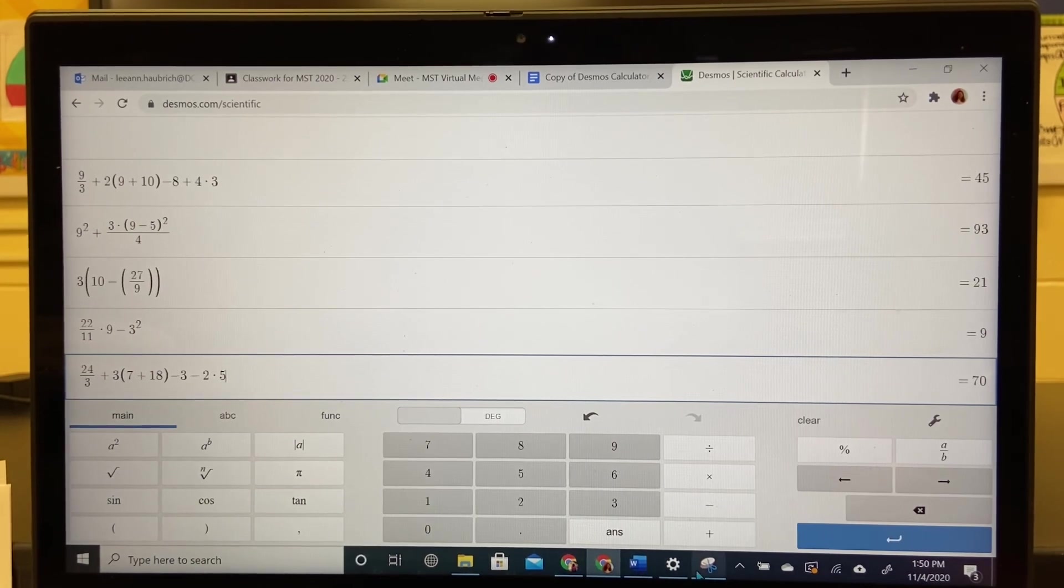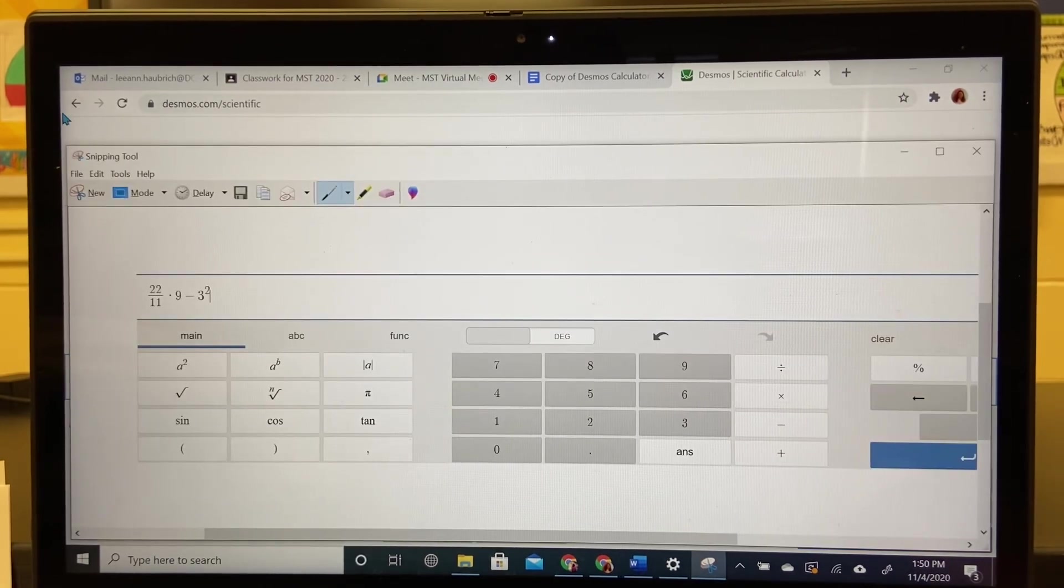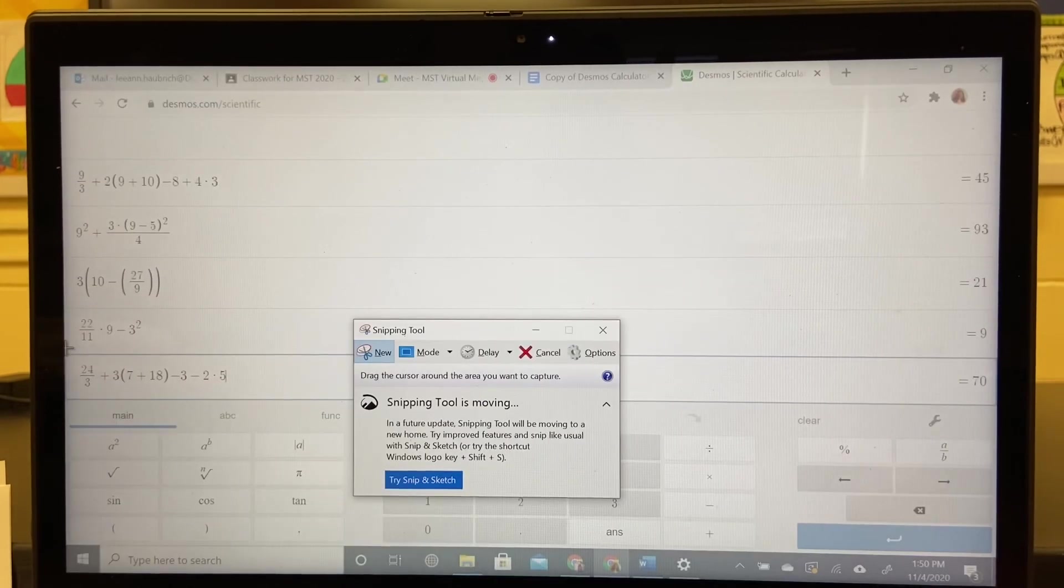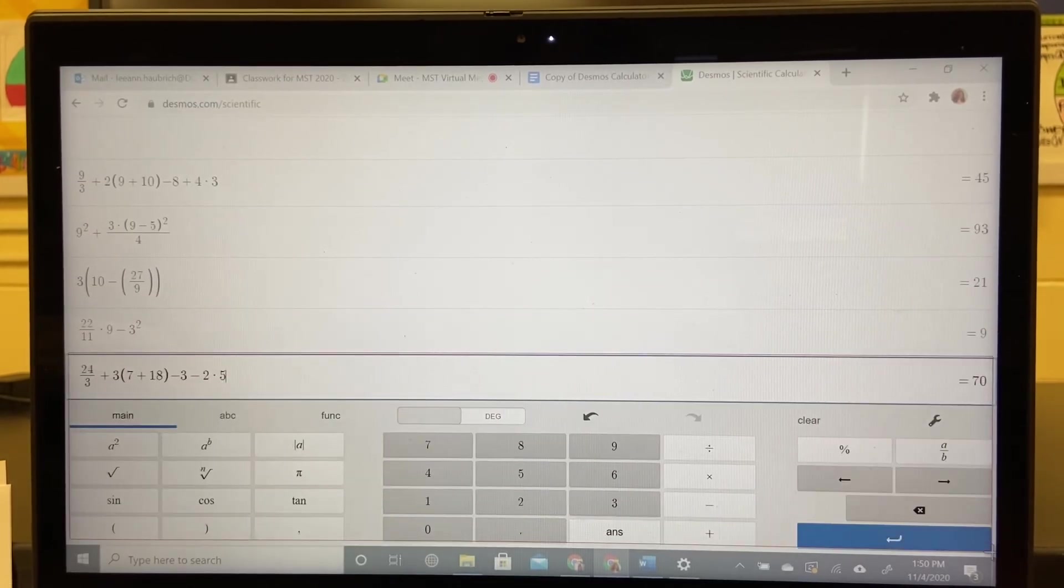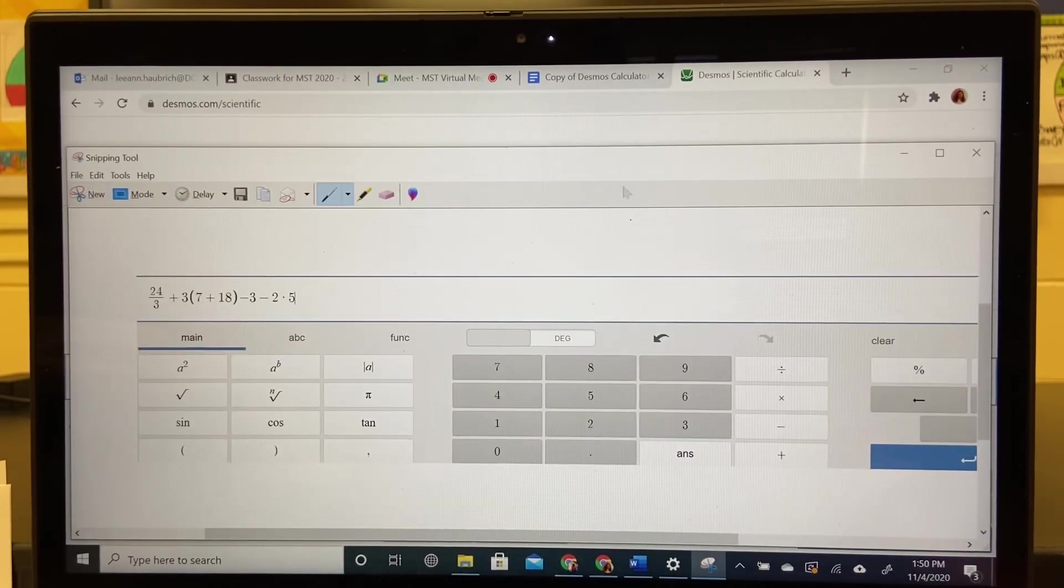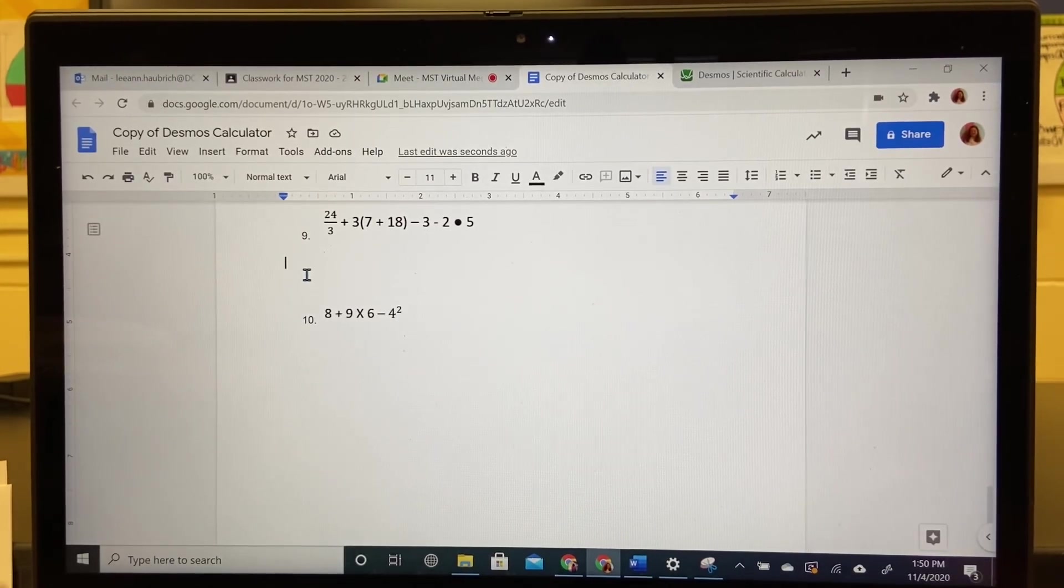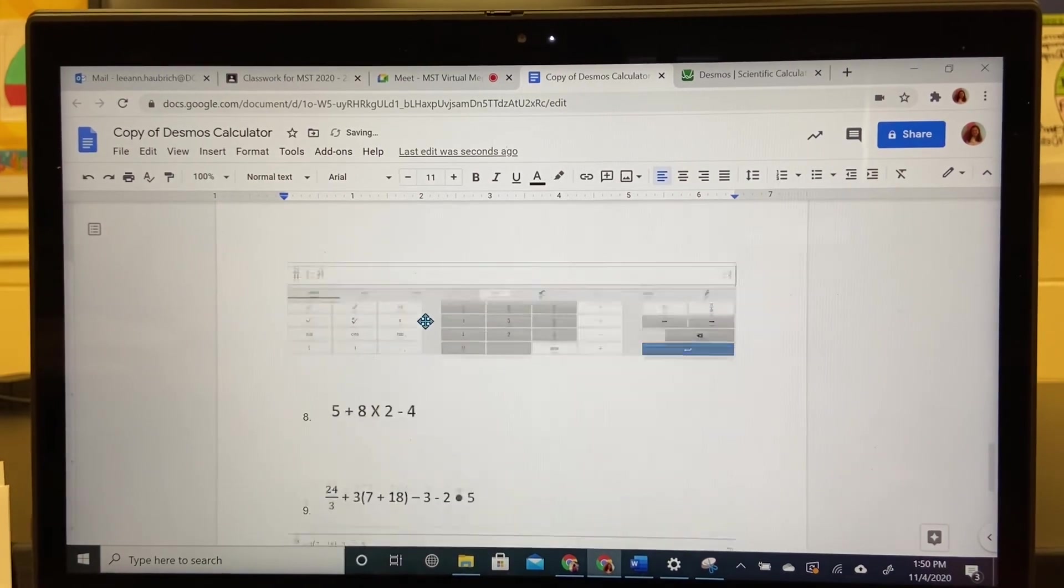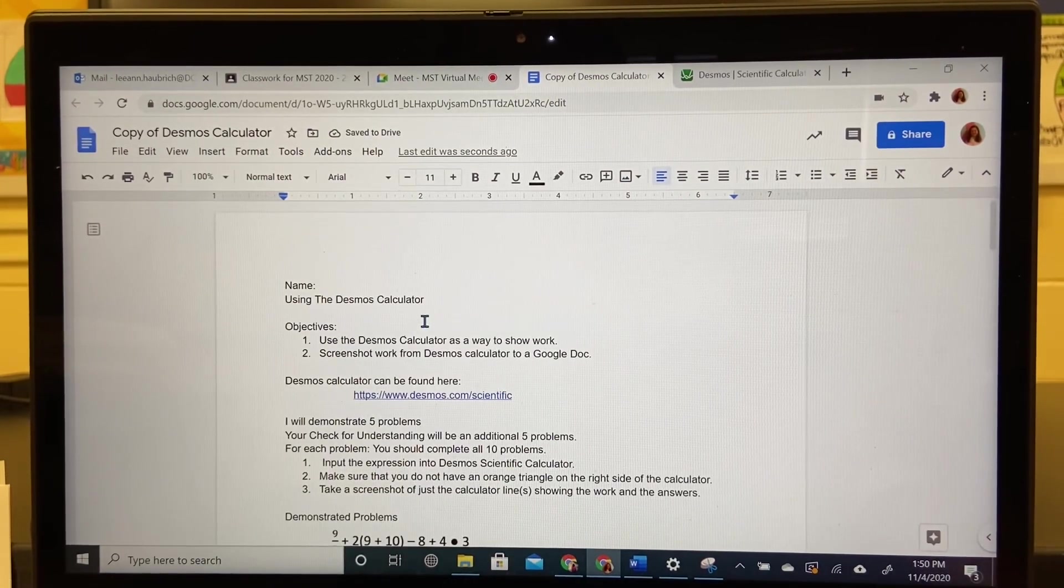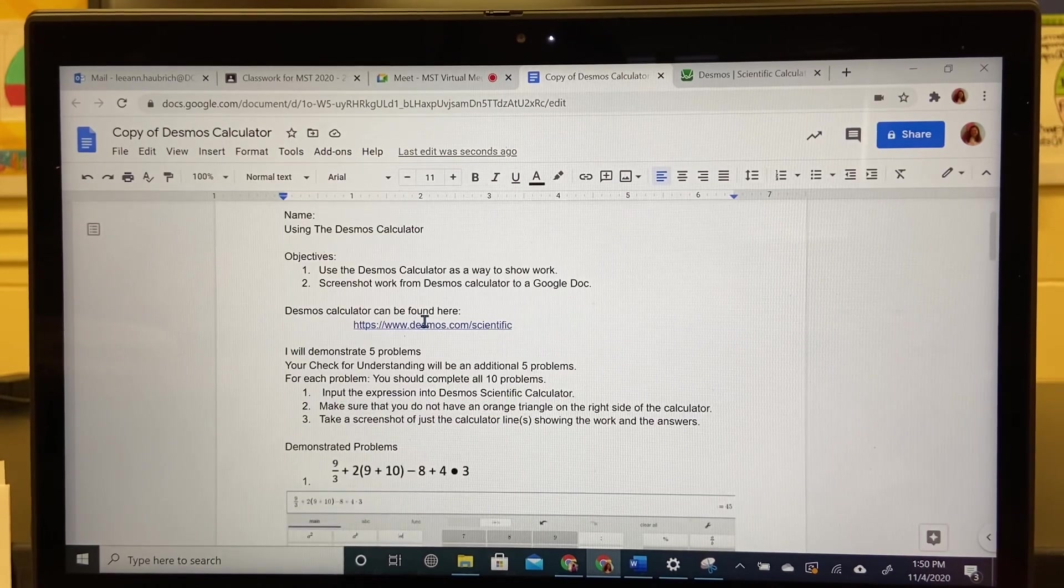One more screenshot for me. Hit new. Grab from the left to the right and then down under the blue return key. Go to the original document. Control V. So you're expected to do all ten of these questions and then submit.